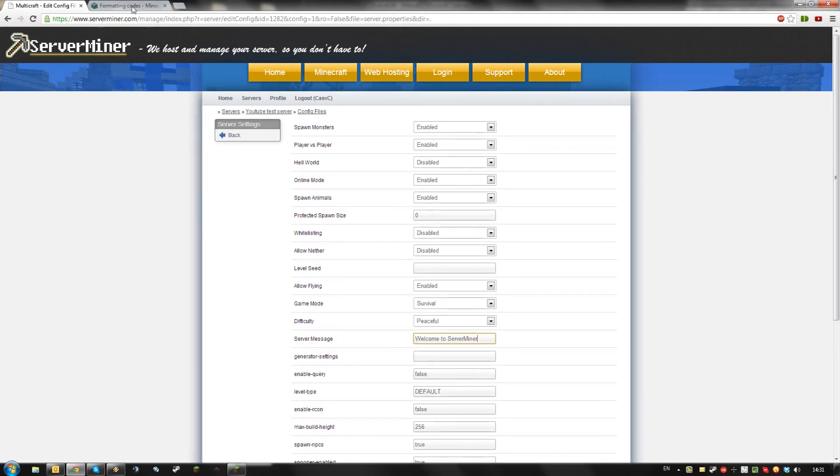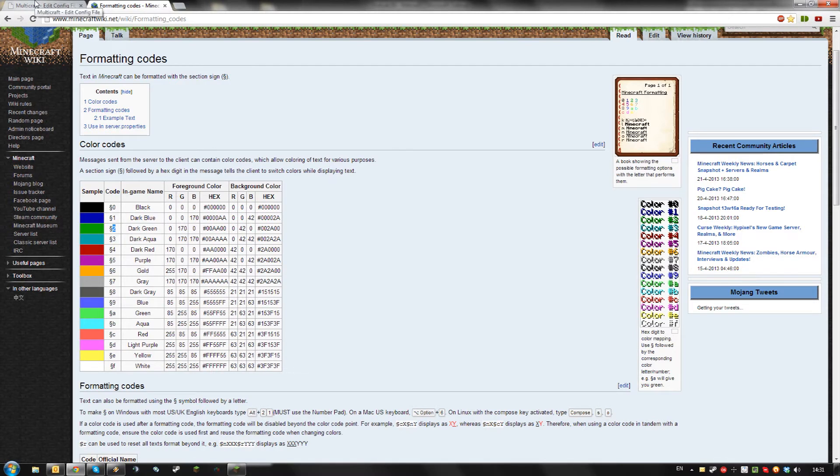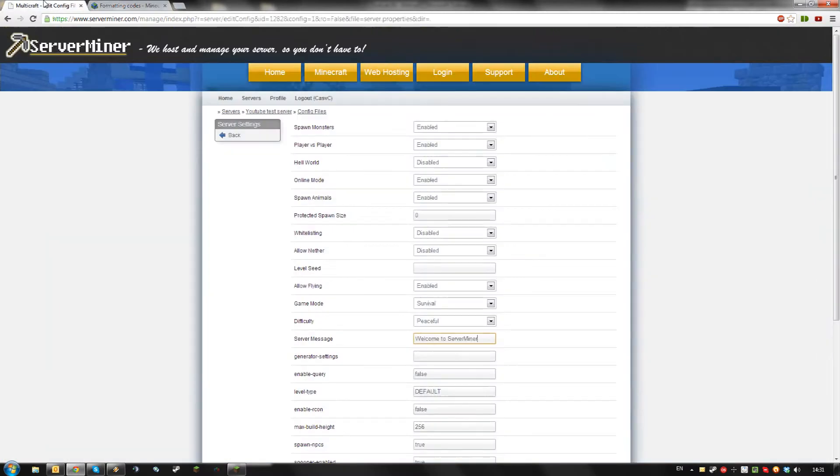If you want to add some color to this, again, remember the number for the color you want. I want dark green first and then dark blue. So, 2 and 1.